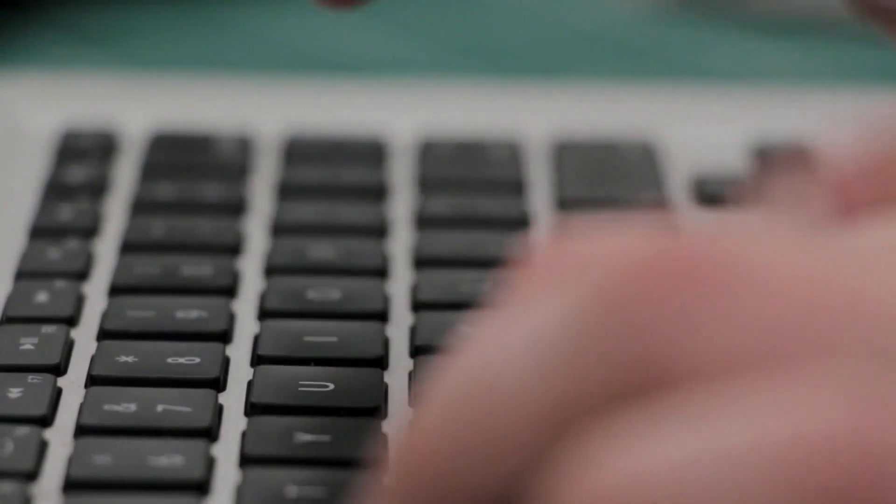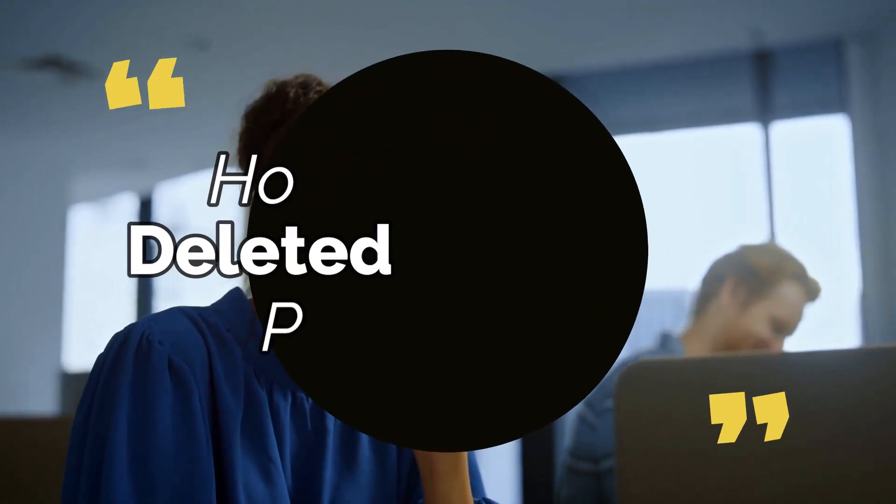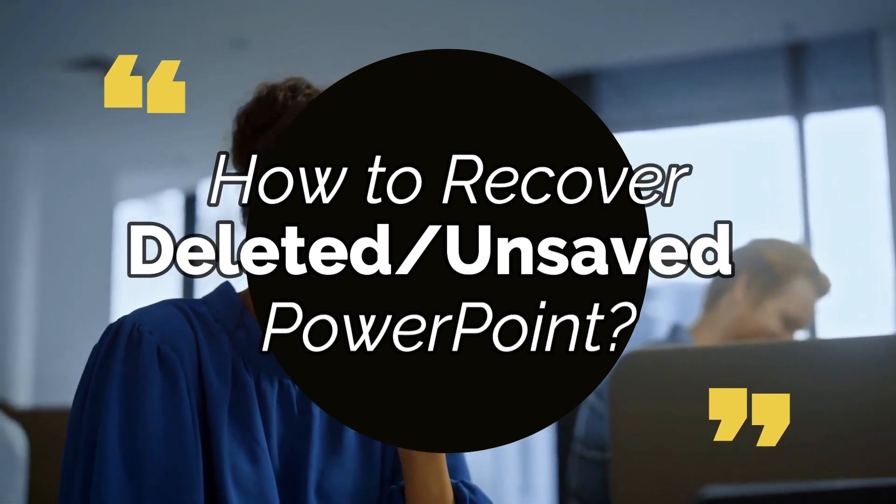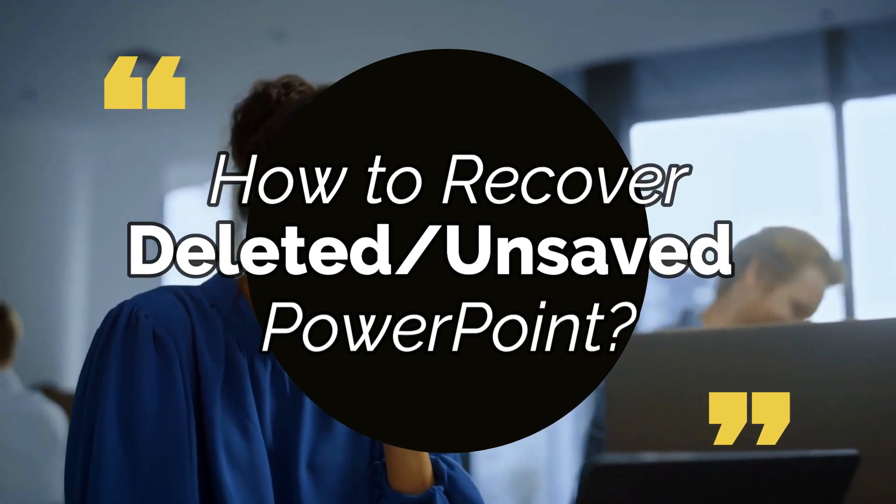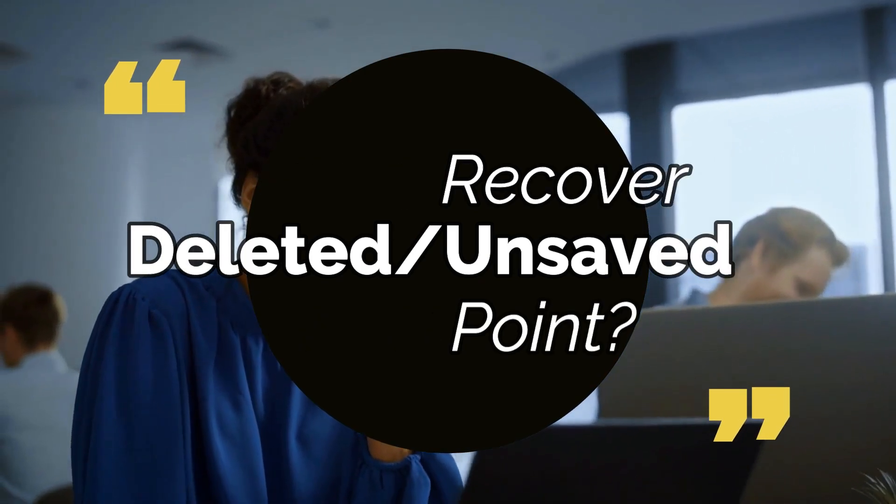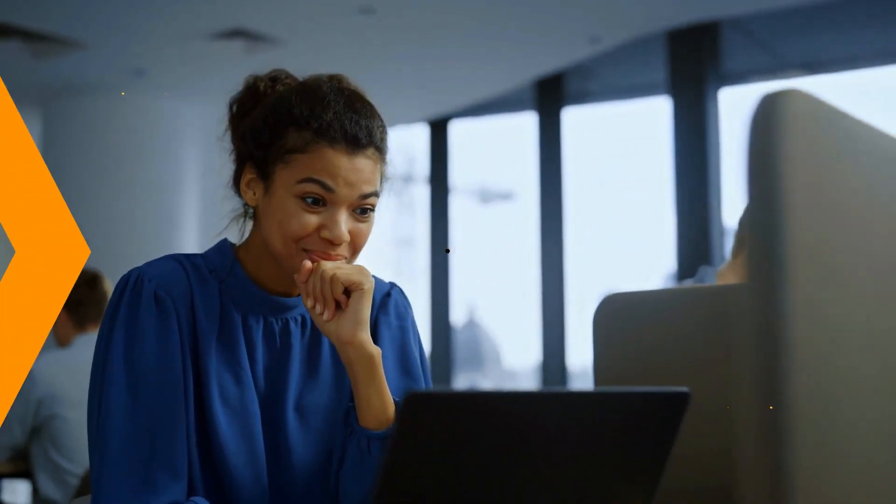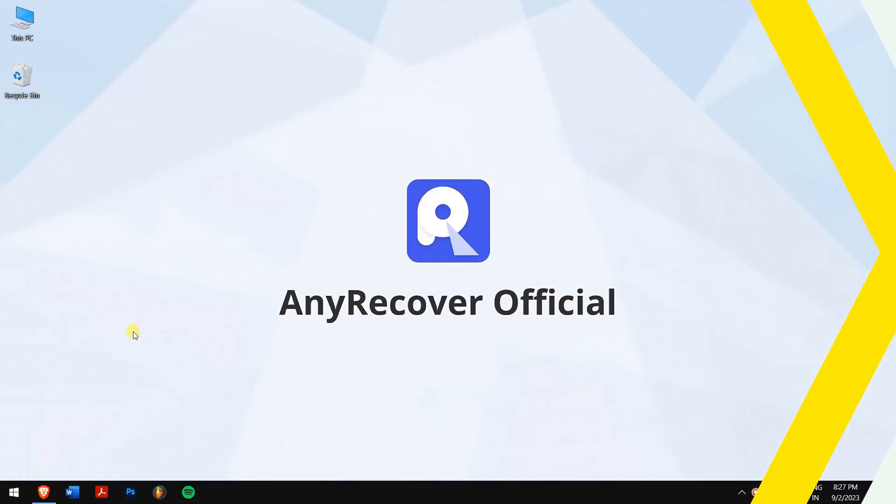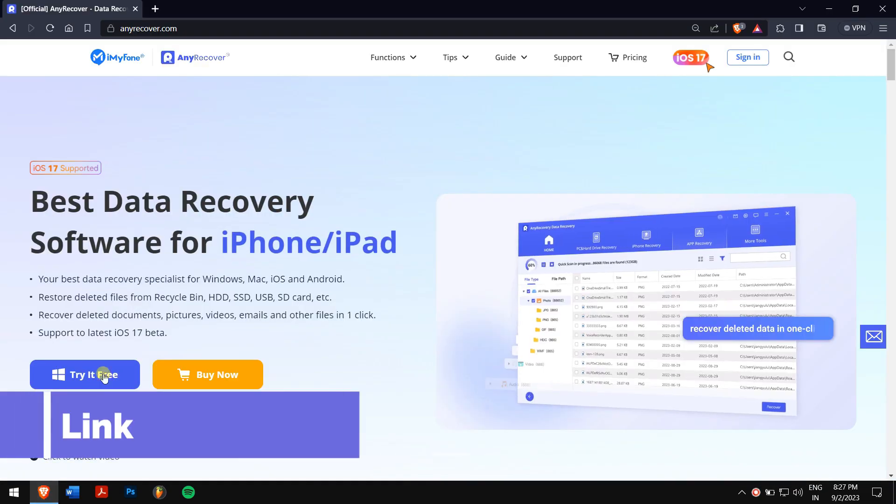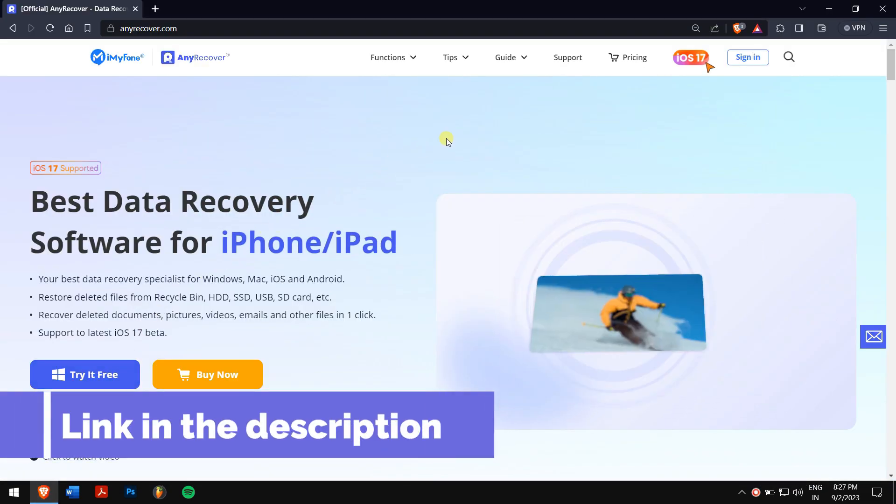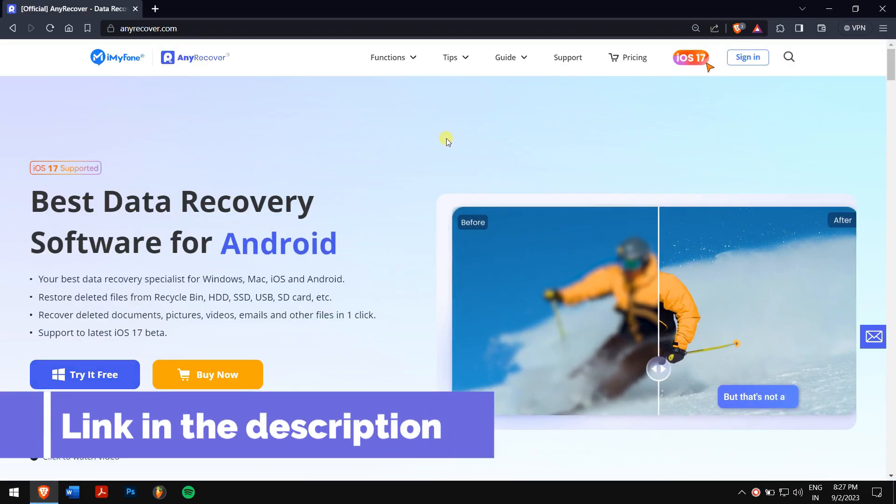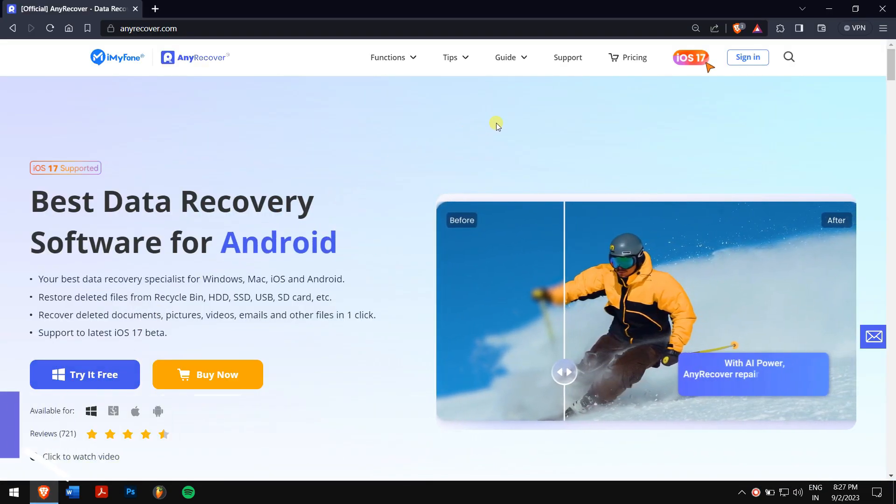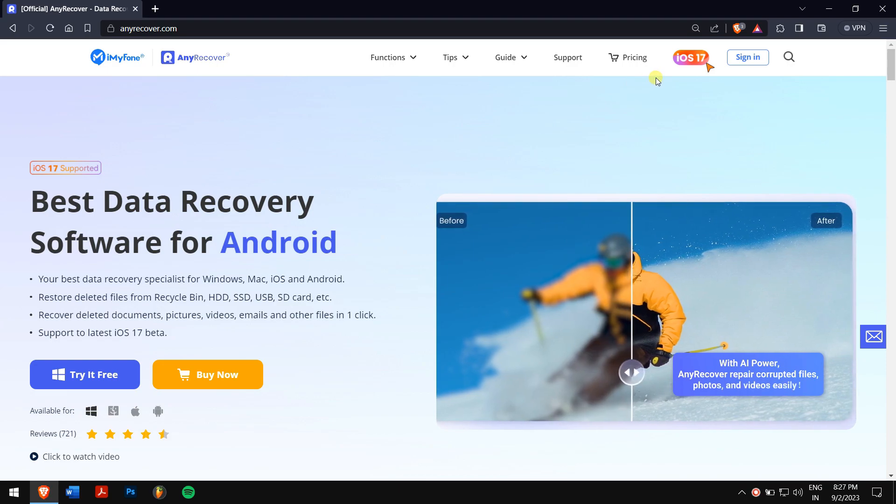If faced with such a situation, don't panic, as in this video I'll teach you how to recover deleted or unsaved PowerPoint. And for permanently deleted files, we offer a file recovery tool in the description to rescue. So without any further delay, let's get into the video.